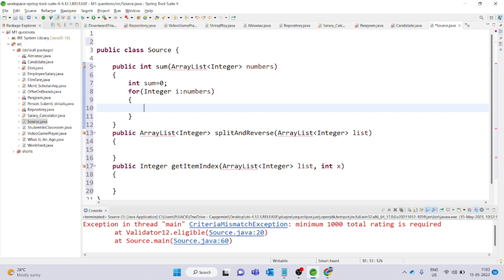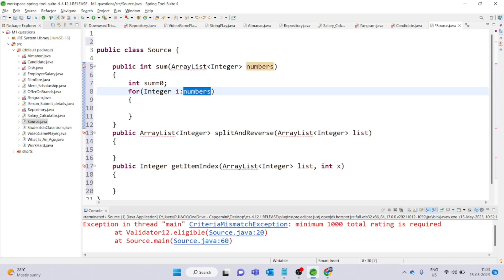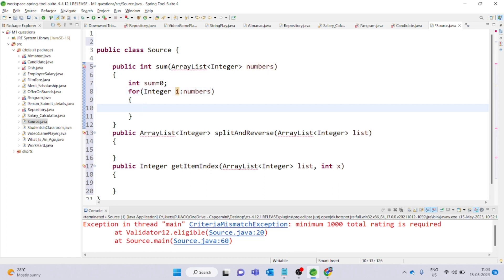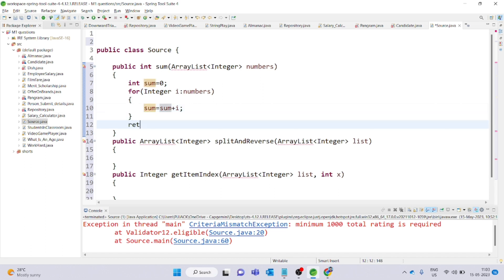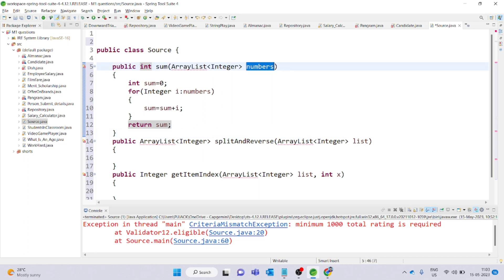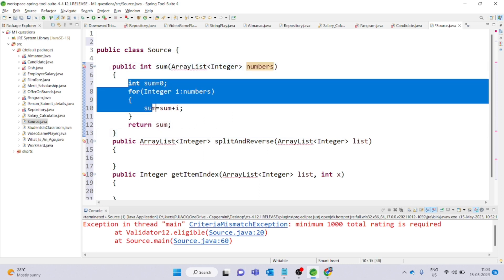We traverse the numbers list. In every iteration, we add sum equal to sum plus i. Finally, we need to return the sum. This method is completed — simple, as it sums the numbers in the ArrayList. Now we switch to return the sum.